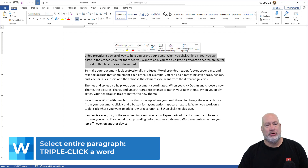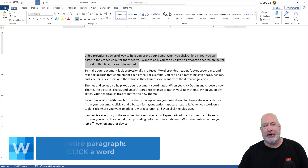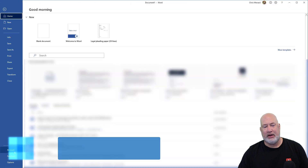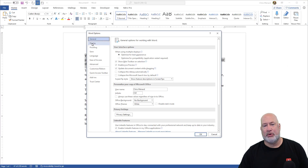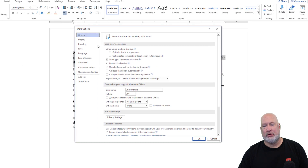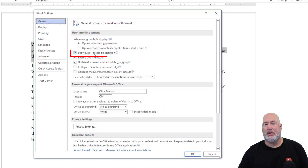If your Mini Toolbar doesn't appear, it's under File, Options, on the General tab — Mini Toolbar.